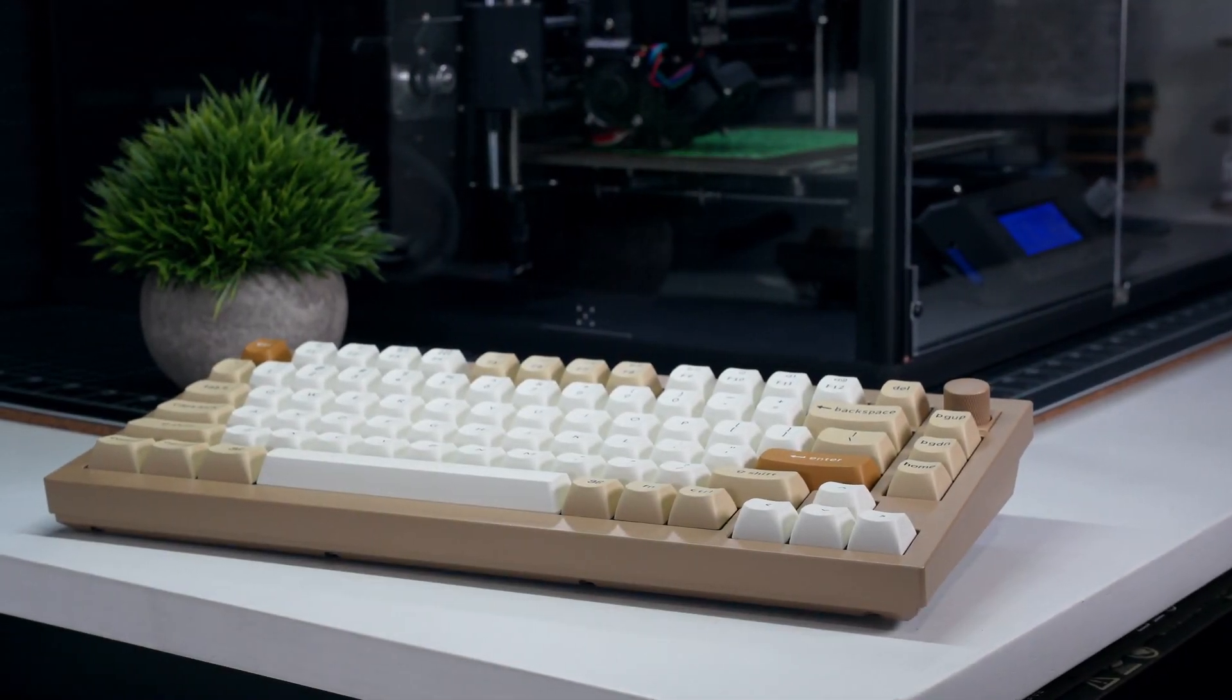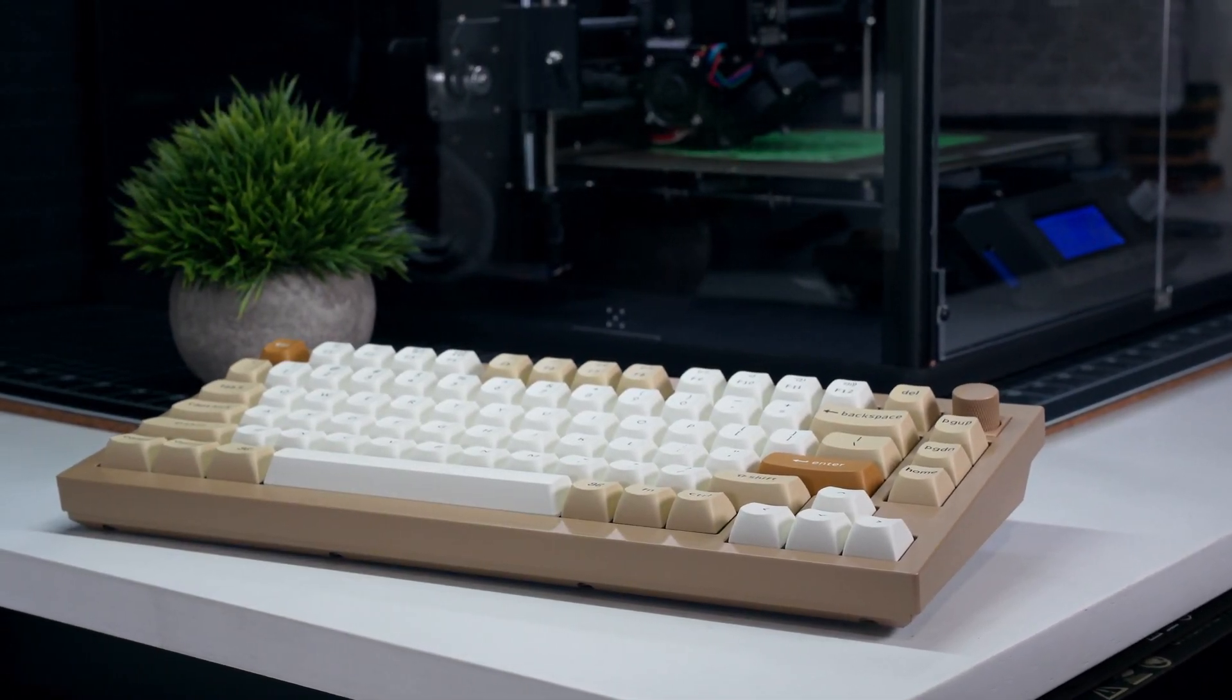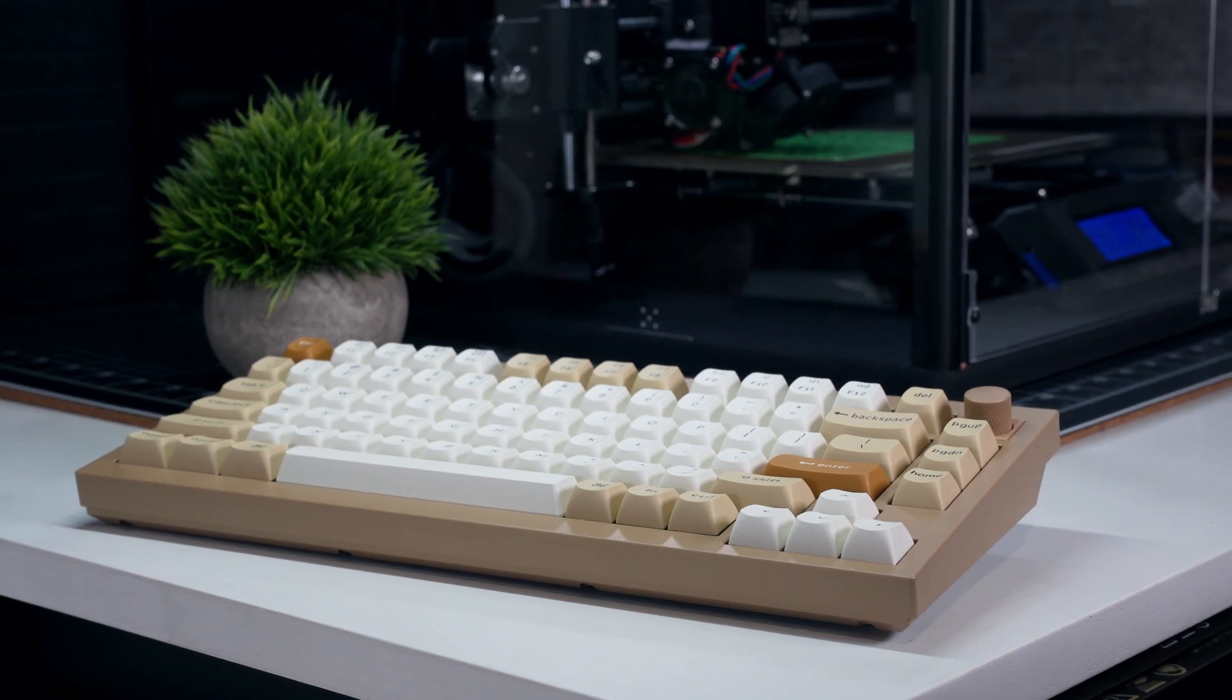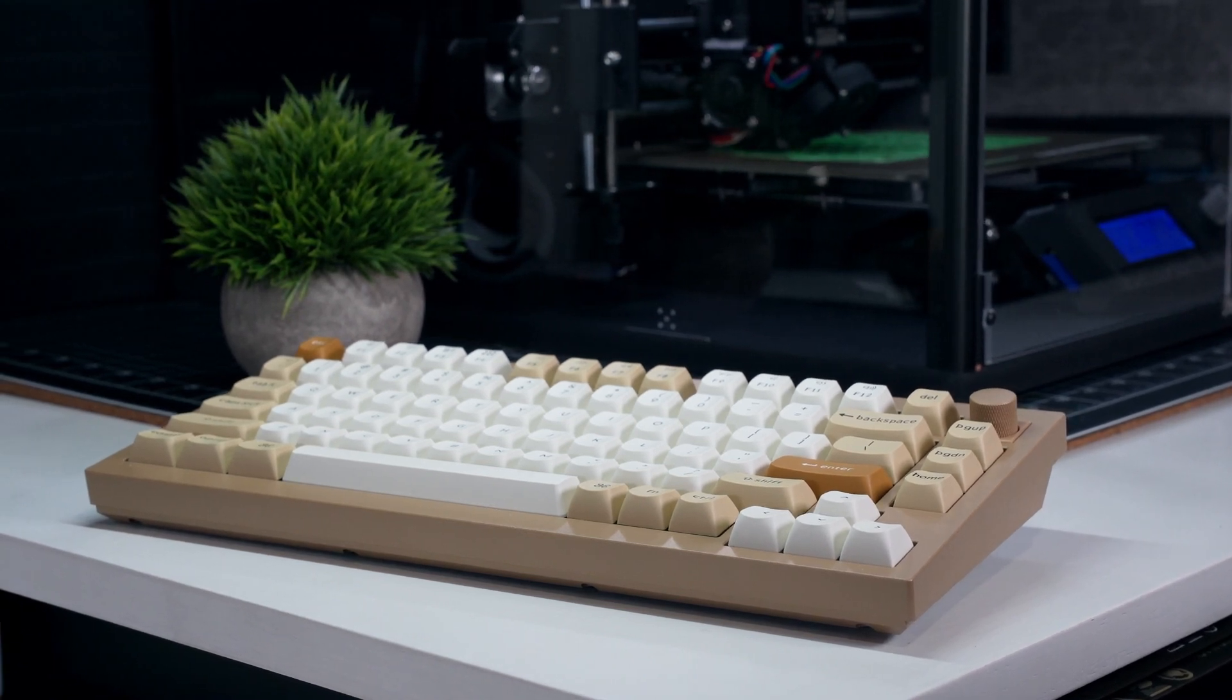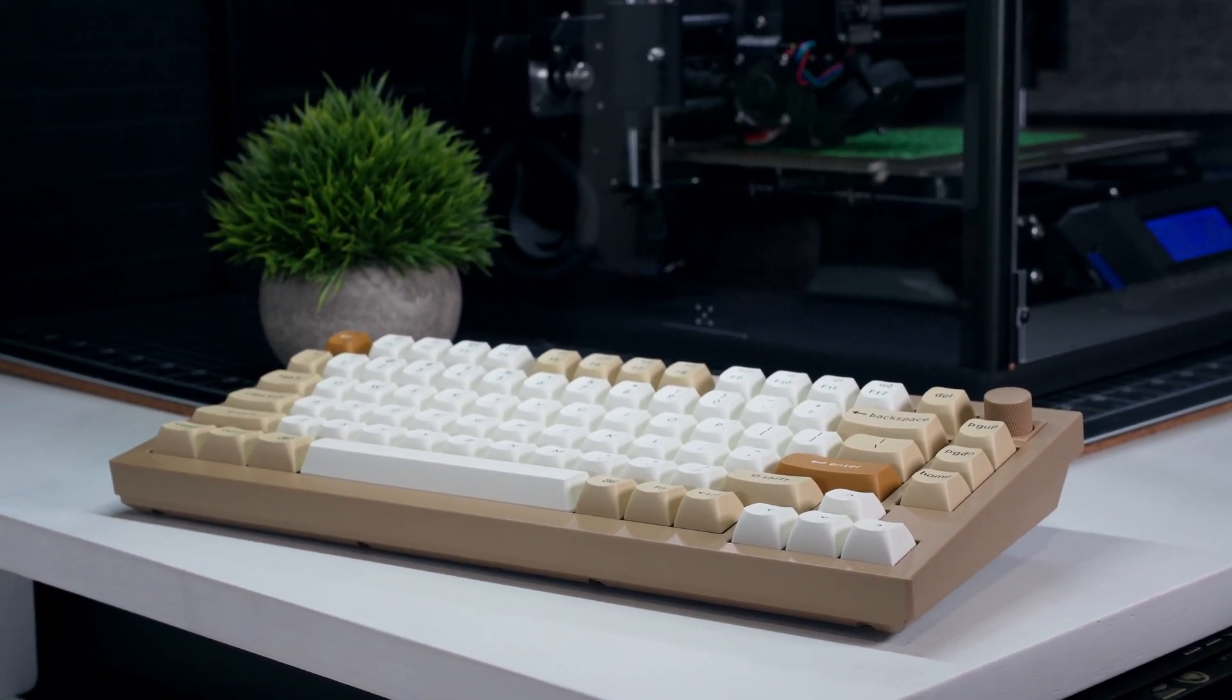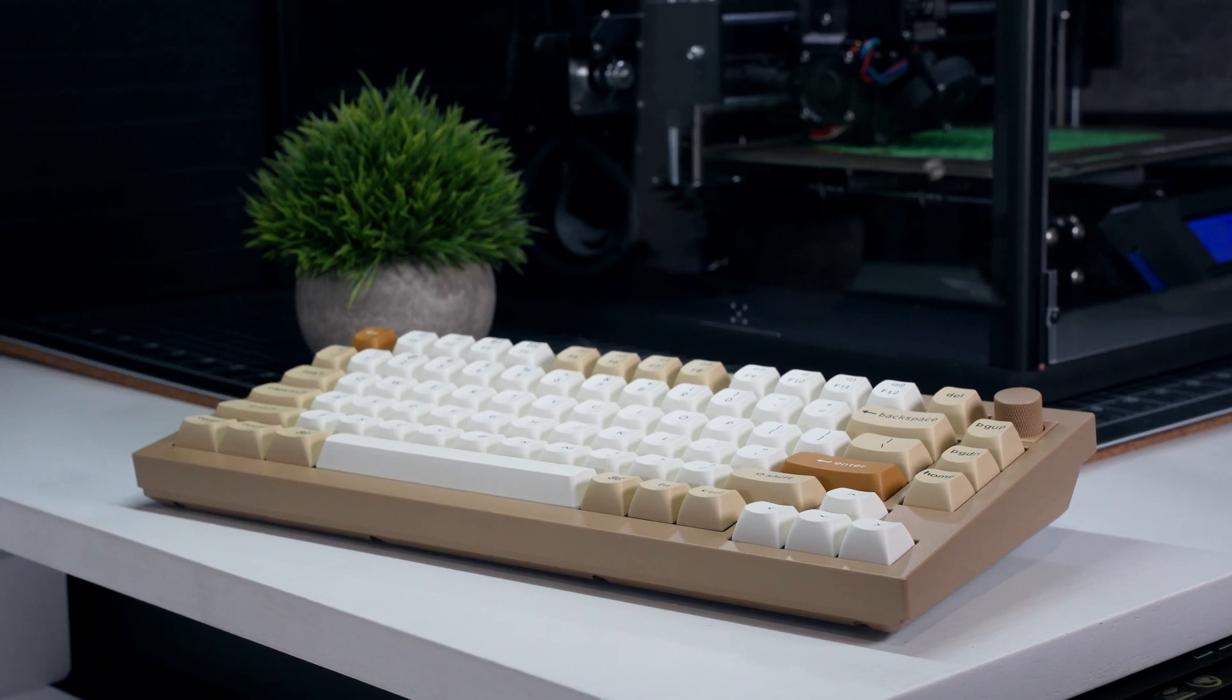This video is sponsored by Skillshare. Since I began exploring the world of custom mechanical keyboards, I've been looking for ways to apply my passion for 3D printing to the hobby.